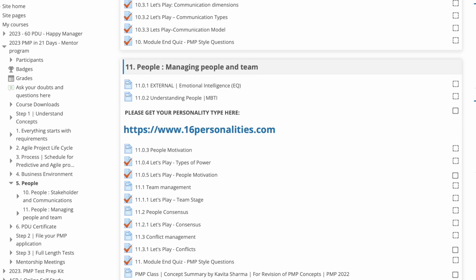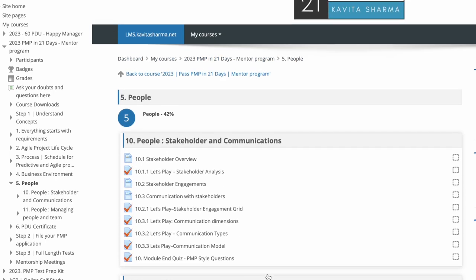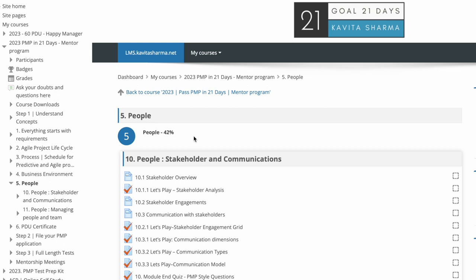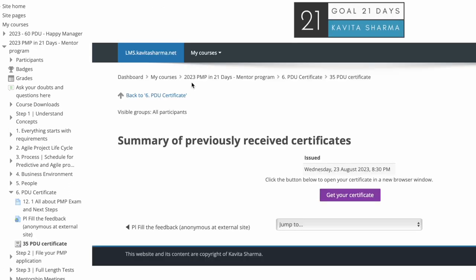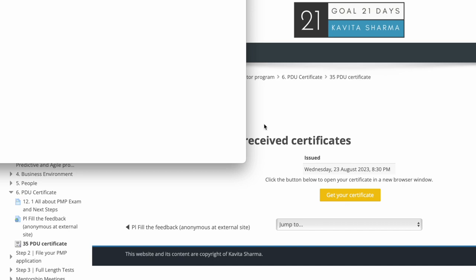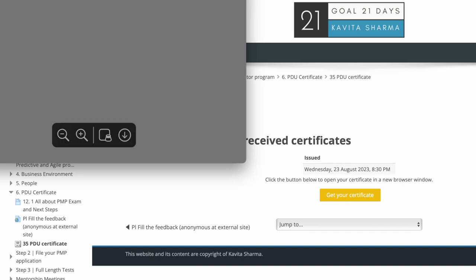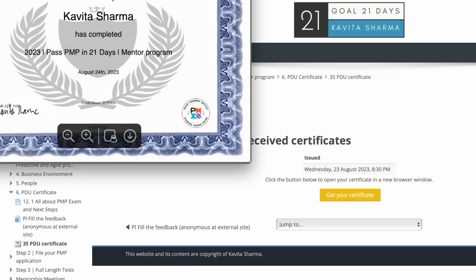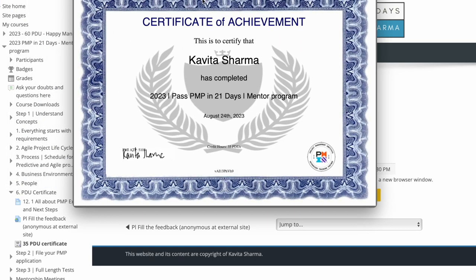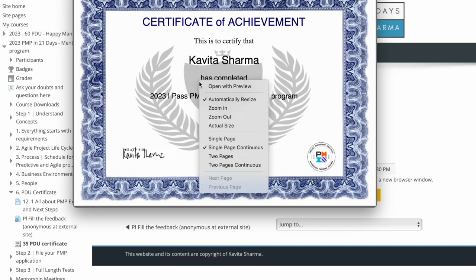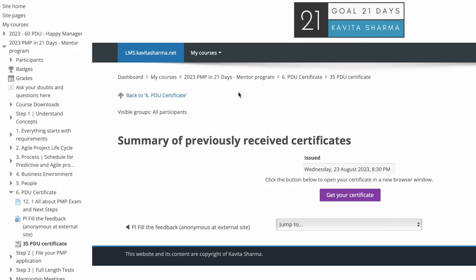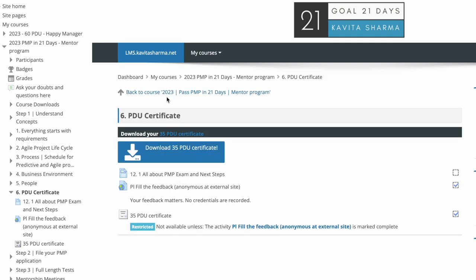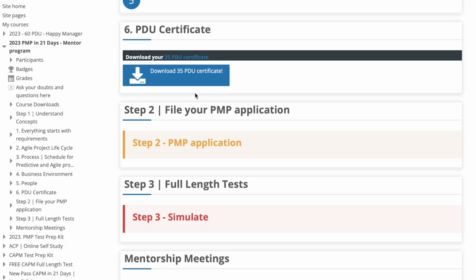At the end, you have the summary as well for the entire PMP concepts. You can download your 35 PDU certificate. Once you complete all three domains, get your certificate. This certificate which you're going to get, let me show it to you. You can right-click and save it and download it, and then it gives you 35 PDUs here. So you would see 35 PDUs out here. This will make you eligible to sit for the PMP exam.